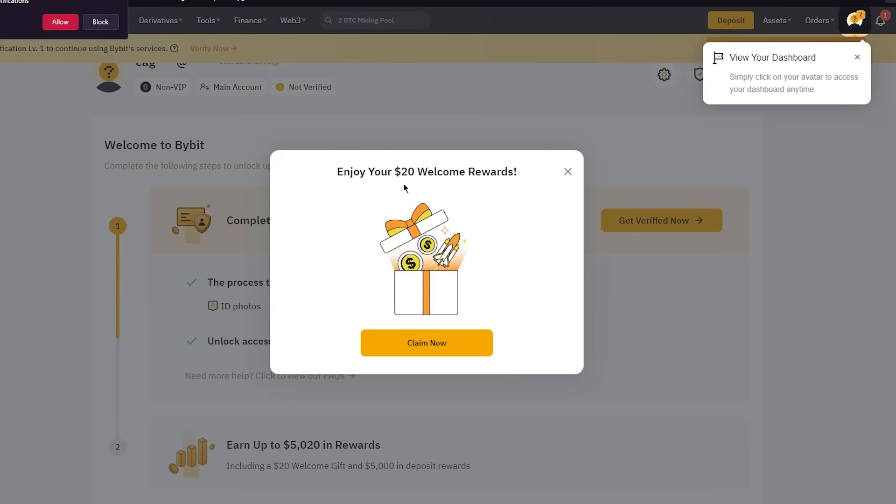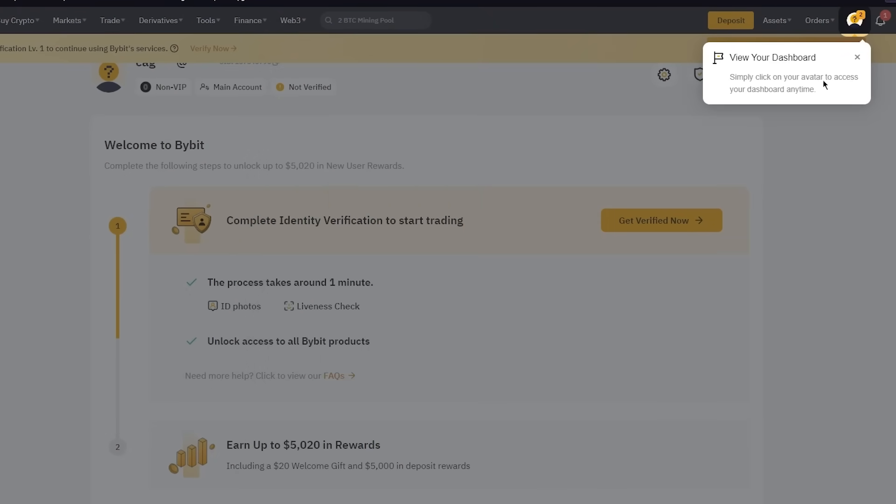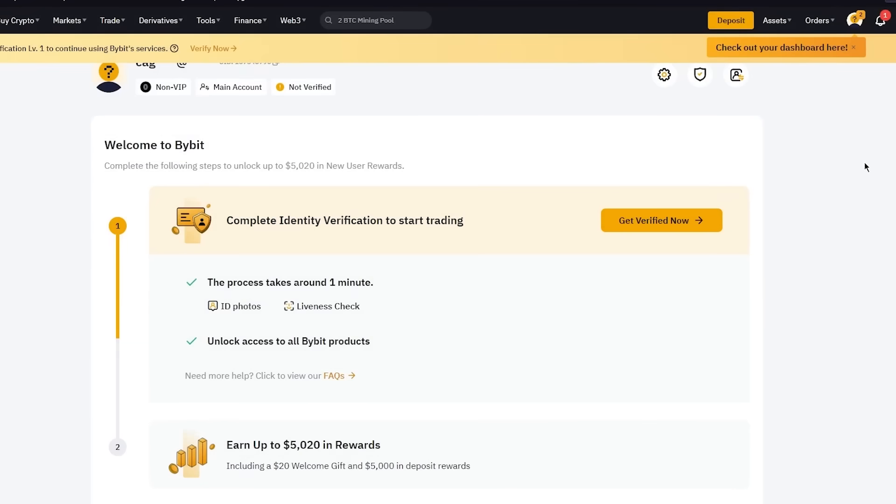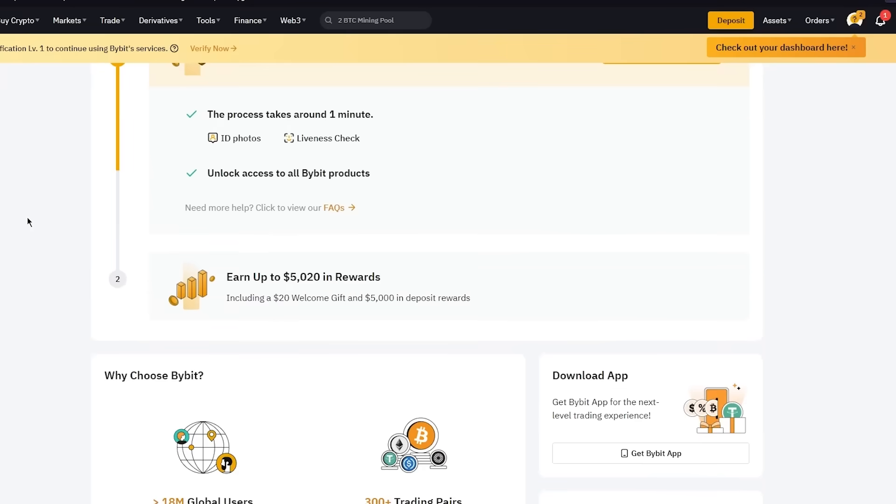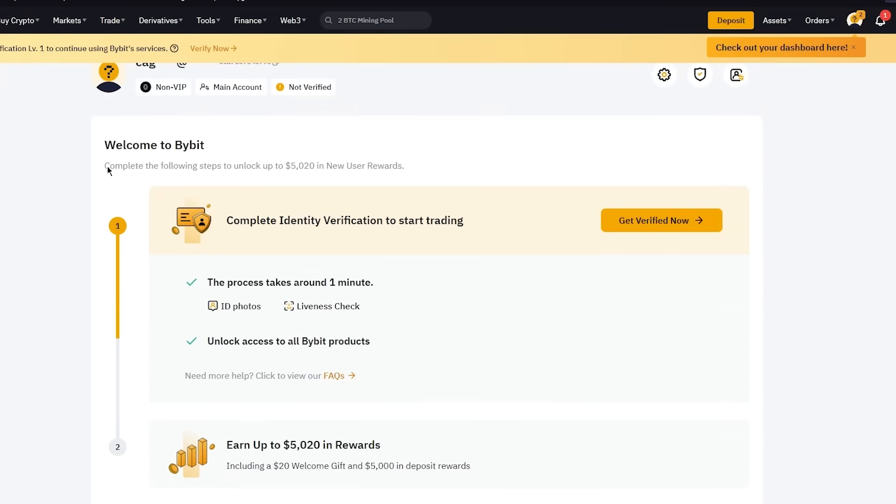Once the verification process is done, we're going to get straight into Bybit's dashboard. Here we are, it says enjoy your $20 welcome rewards, you can claim it now. But obviously, you're going to want to go into the verification of your wallet. That is something necessary because if you want to start trading on Bybit, you will need to verify yourselves. To verify yourselves, you're going to need to give them some ID and everything. You're also going to need to verify your bank information and your bank accounts.